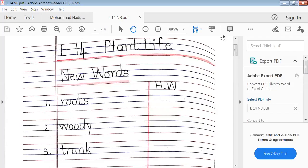Okay, students, let us start learning lesson 14 in EVS, Plant Life.